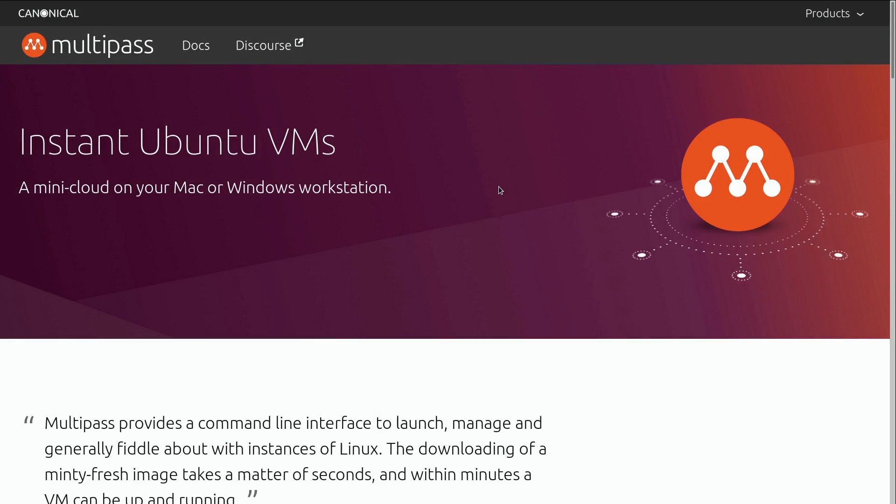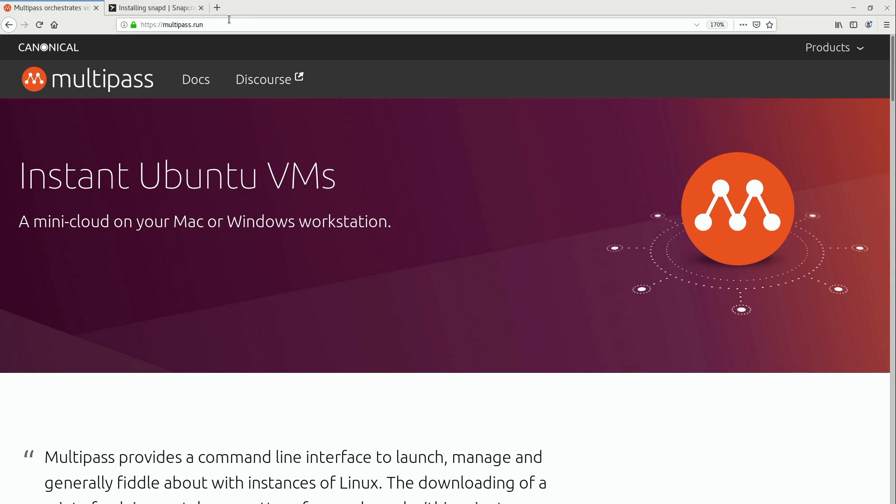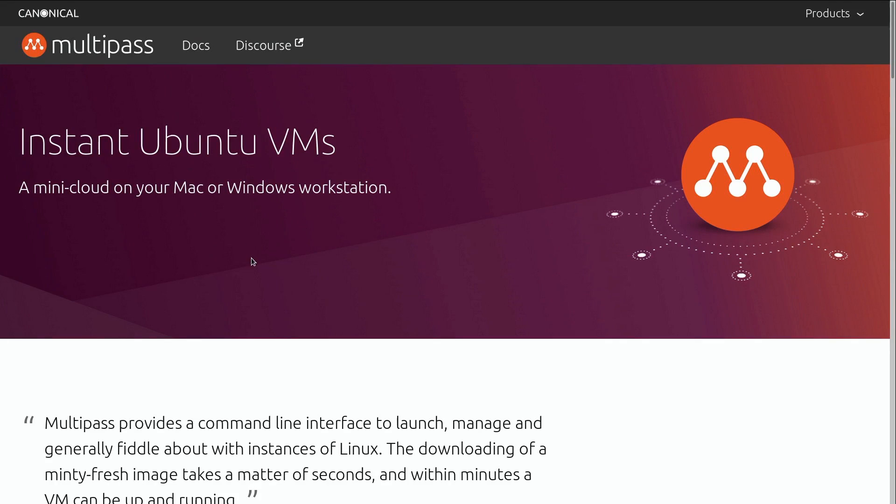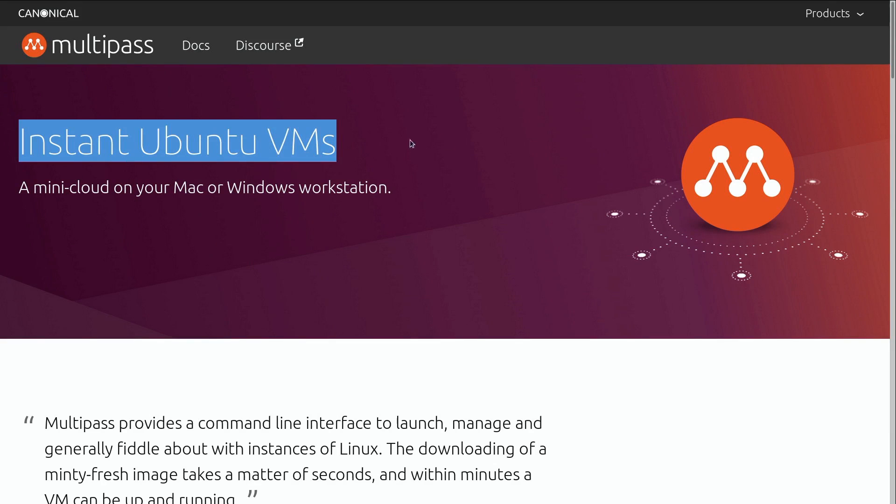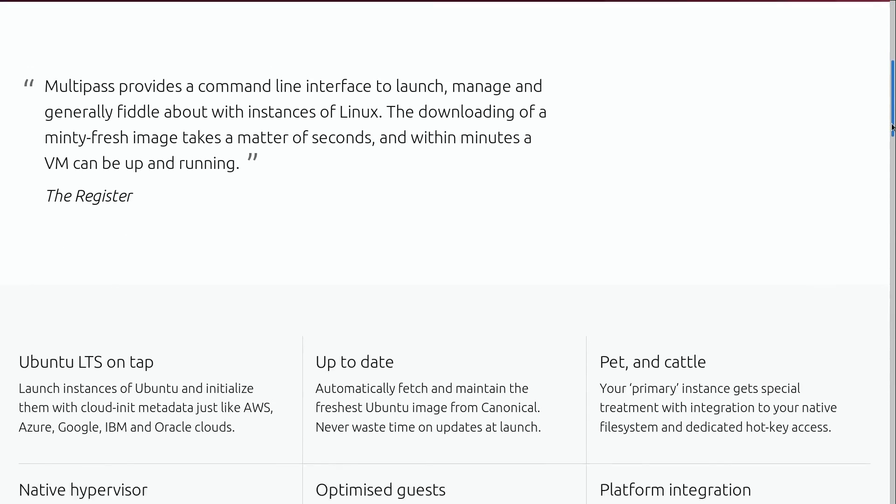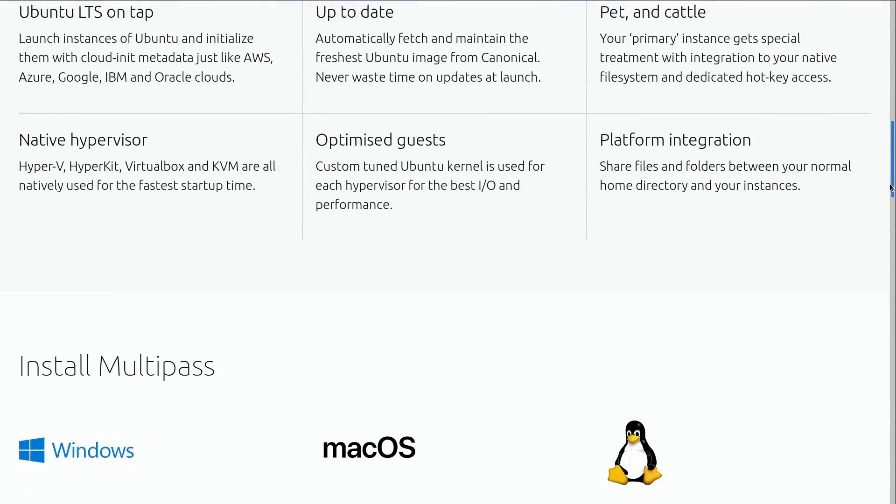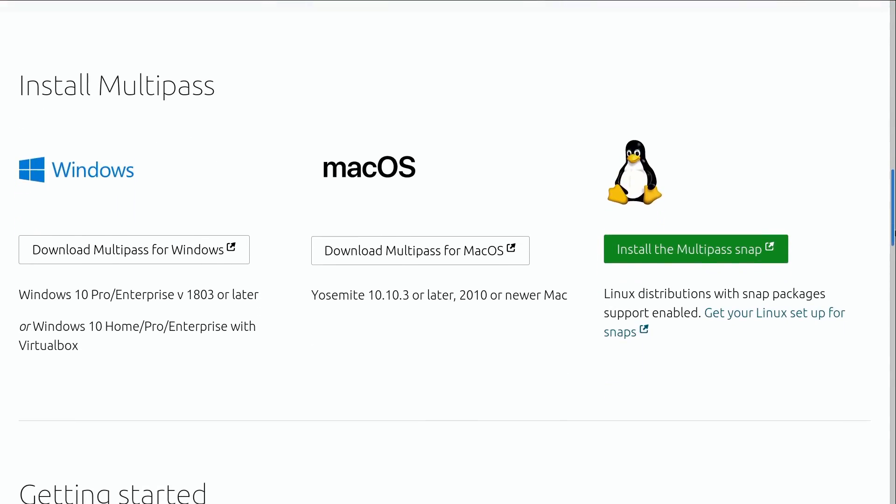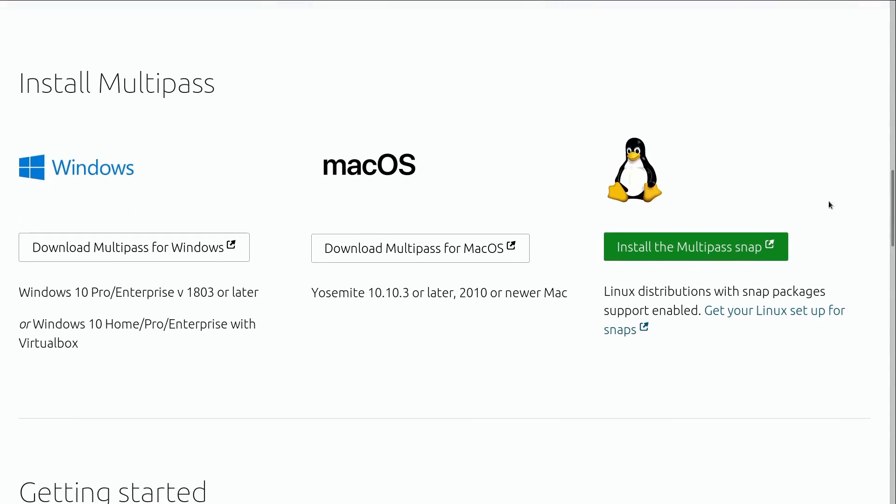Okay, so here I am on the official website for Multipass. The website URL is multipass.run. And as we can see here, it allows you access to instant Ubuntu VMs. And if we scroll down here past all this marketing speak, we can see that it is available for multiple platforms, including Windows, macOS, and of course, Linux.